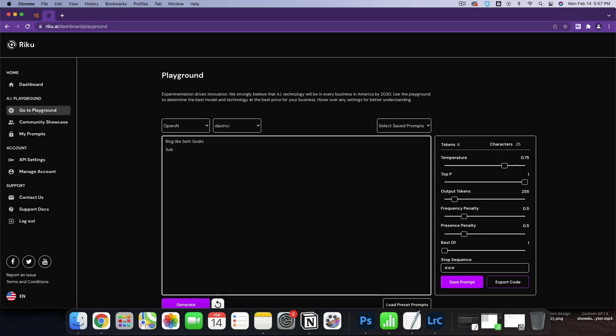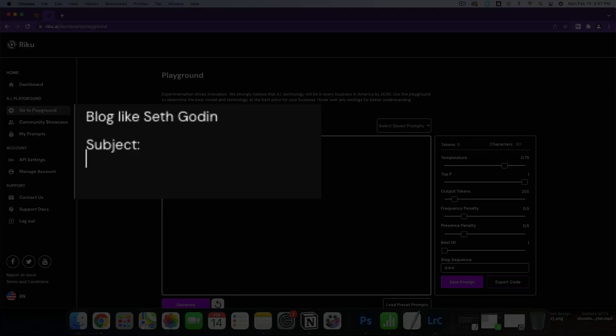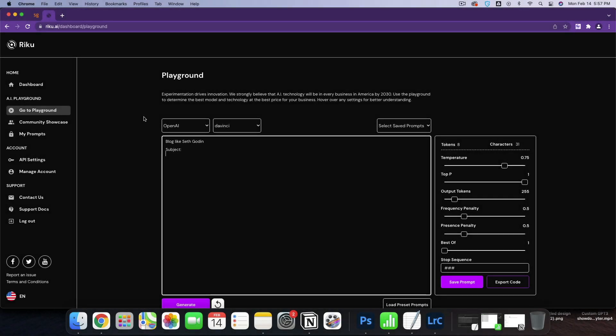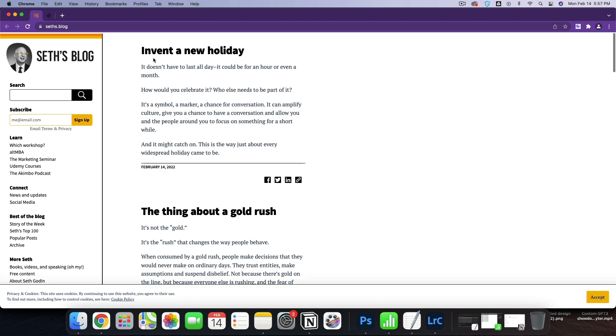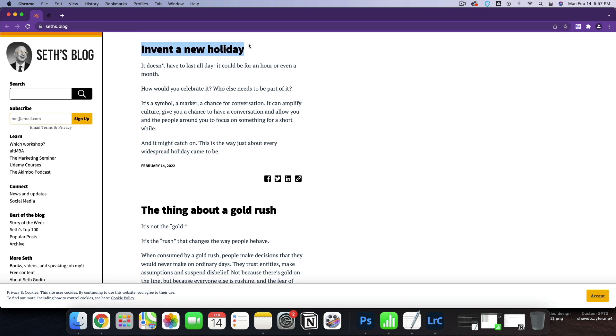I need to decide what I actually need to give it. I've got a subject. What you notice is that he does a sentence, invent a new holiday, and then he begins talking about that sentence. So this isn't like SEO blogging or anything like that.